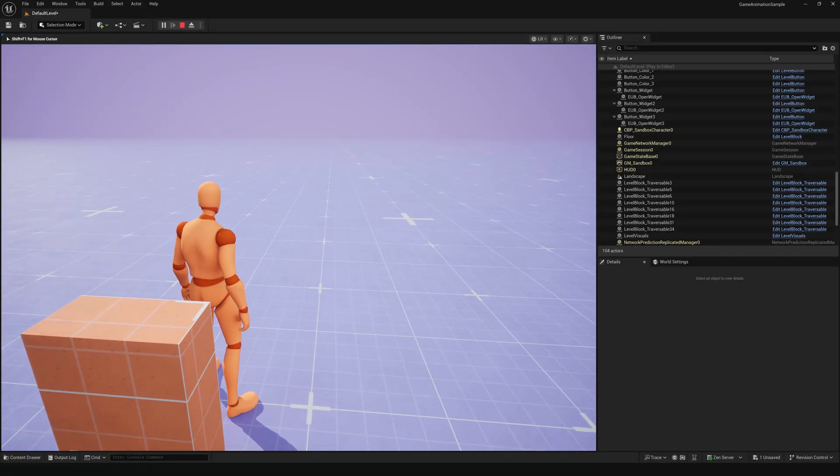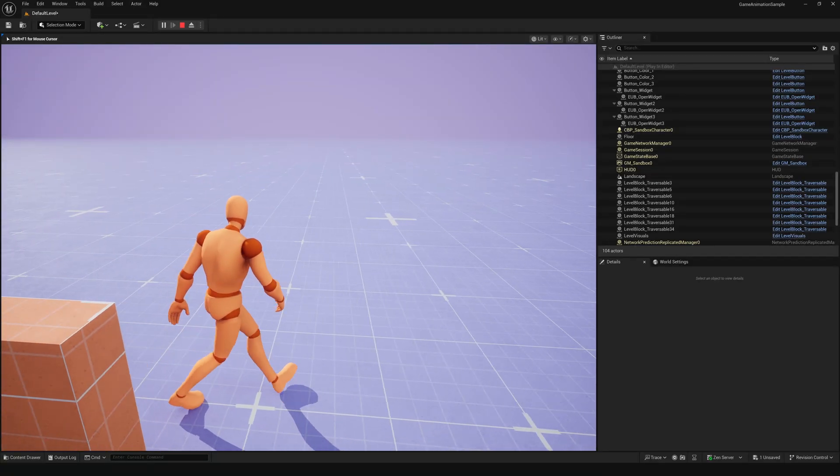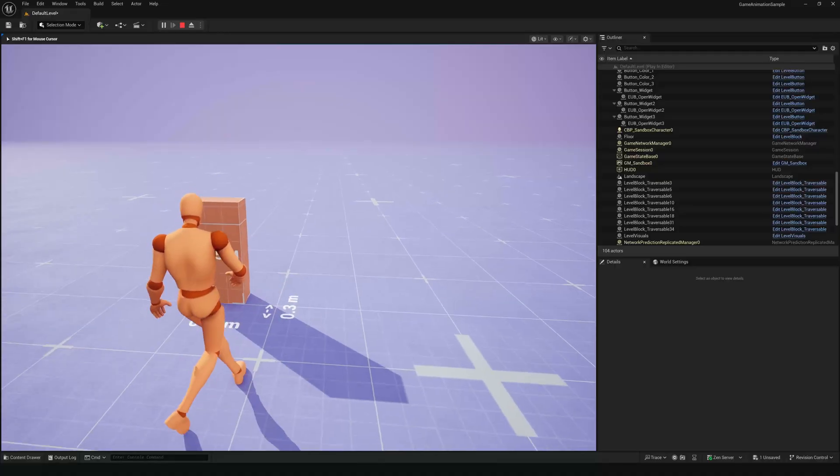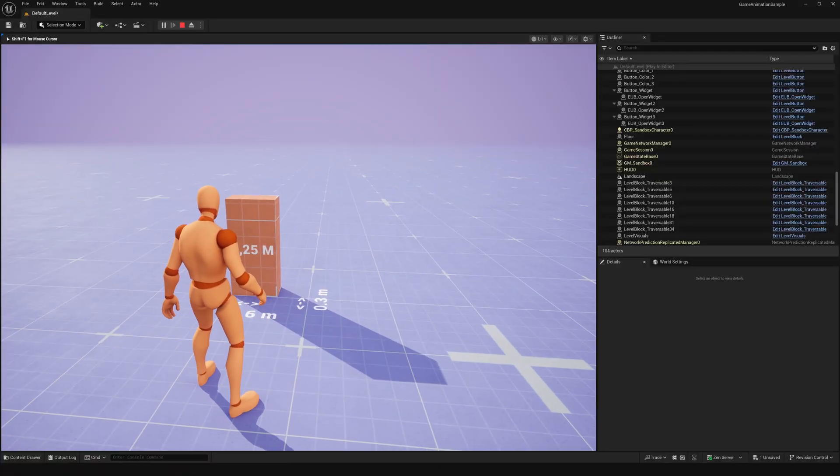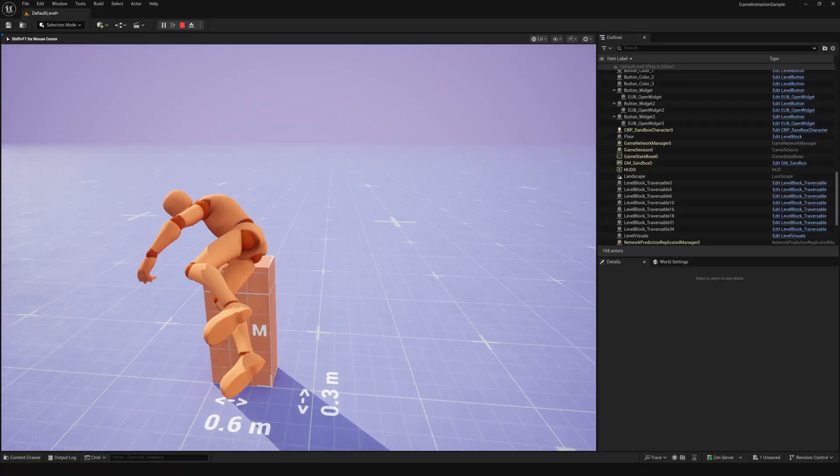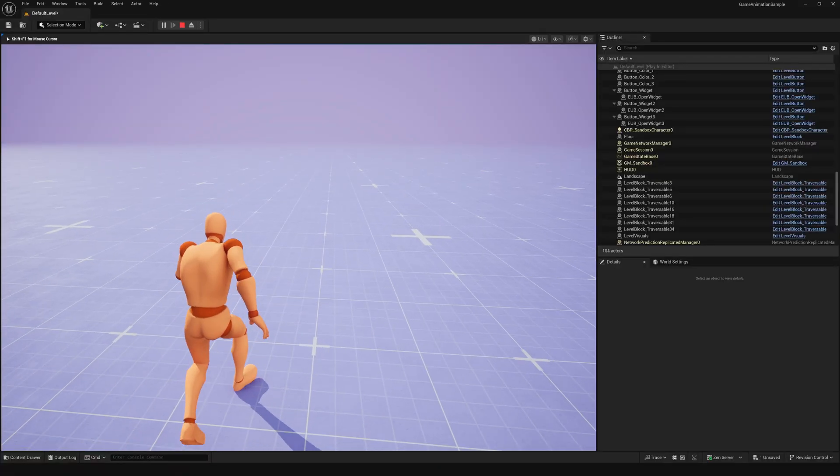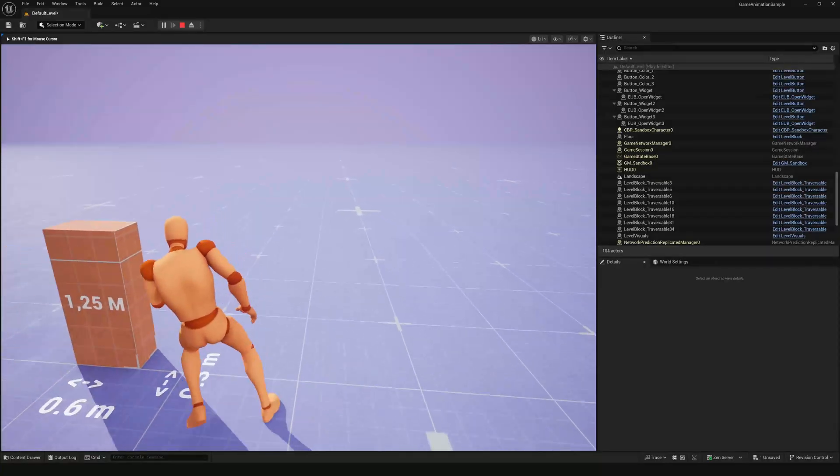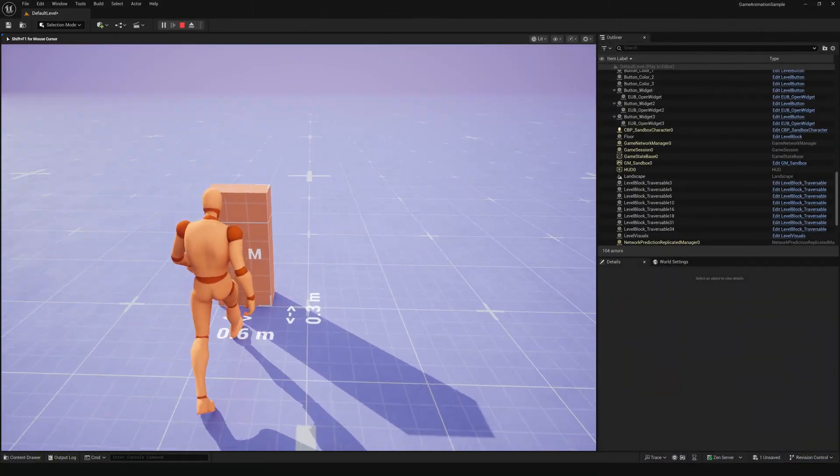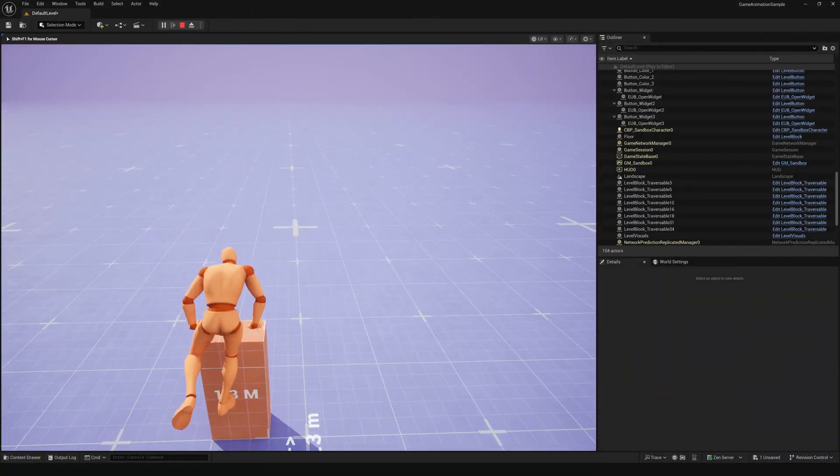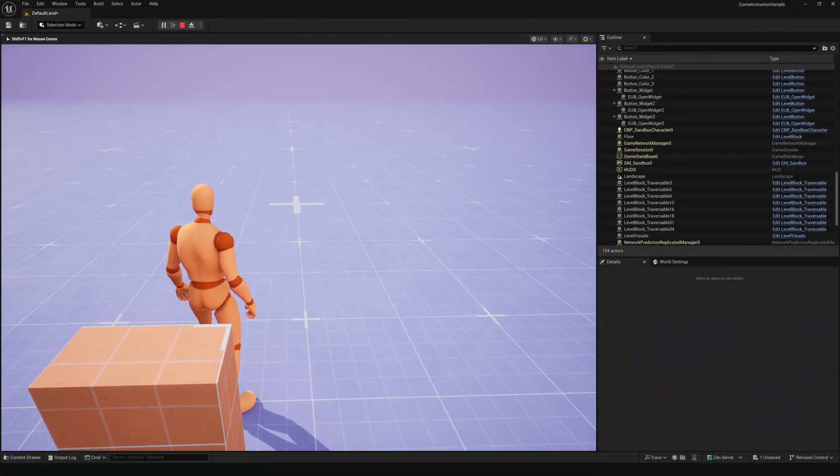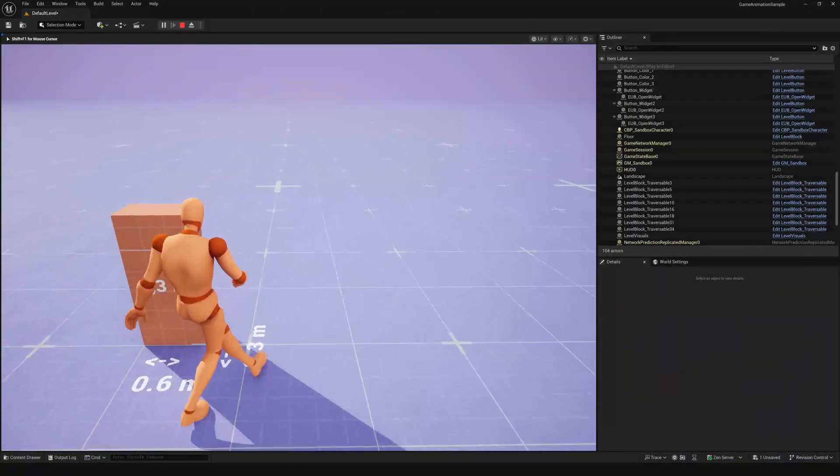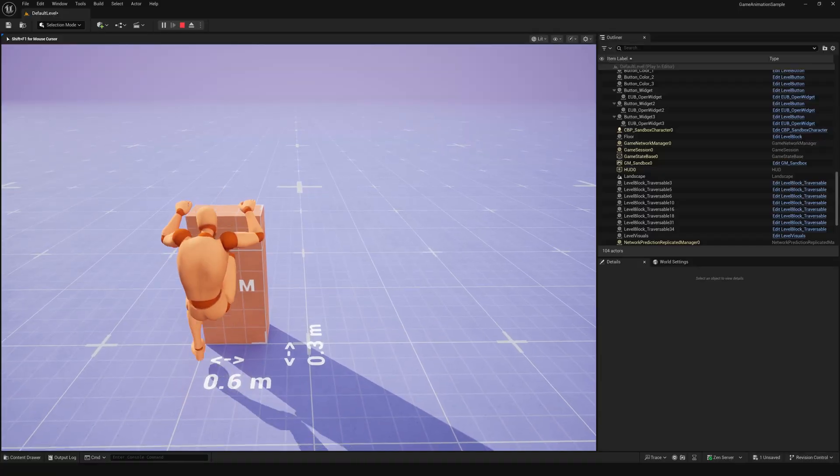For taller obstacles it triggers a climb animation and the player jumps to the other side. Now, if both the width and depth are 60 cm or more, the system uses a slightly different logic.